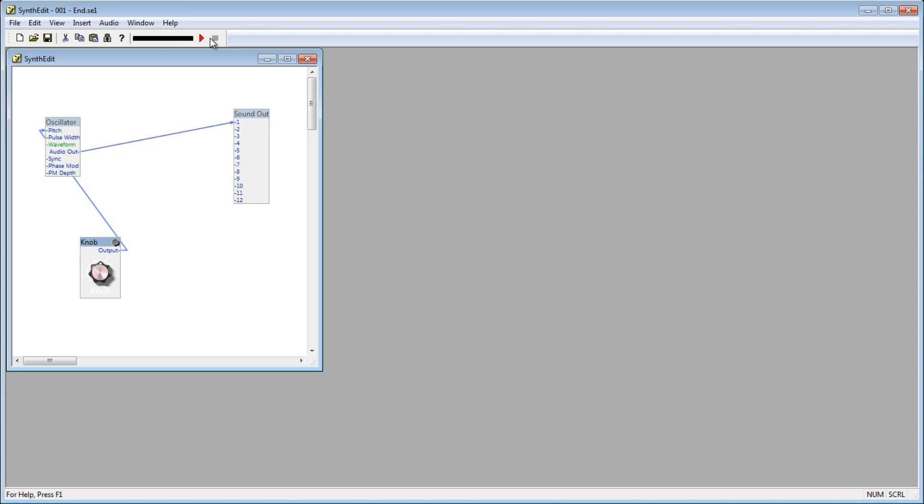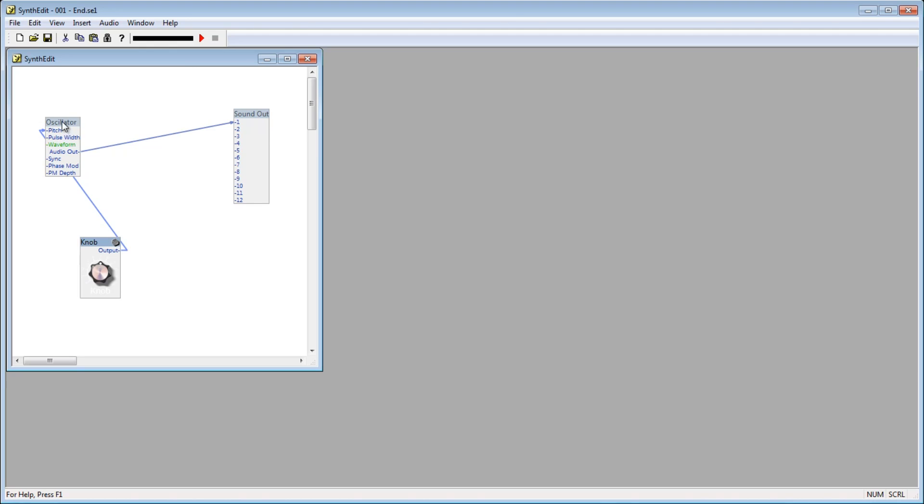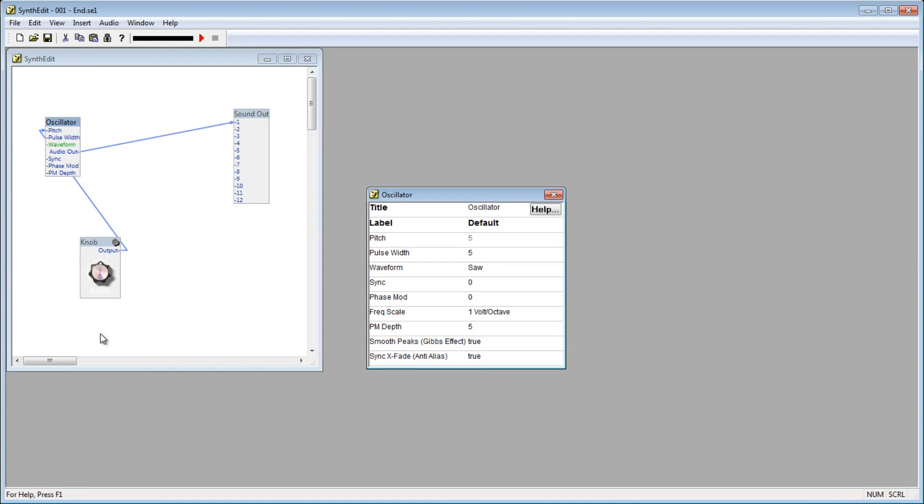The other way is through the properties window. To get to the properties window, right click on the module that you want to edit parameters for, and go down to properties. This brings up the properties window.